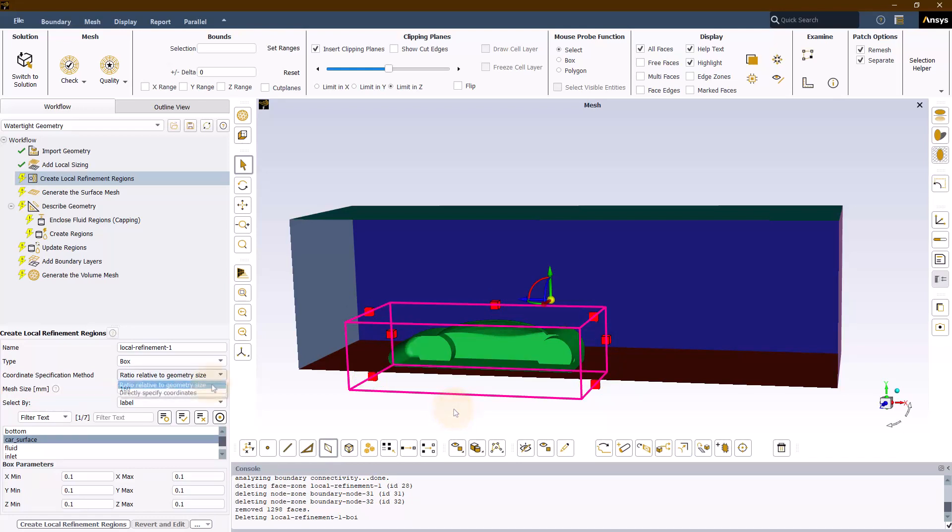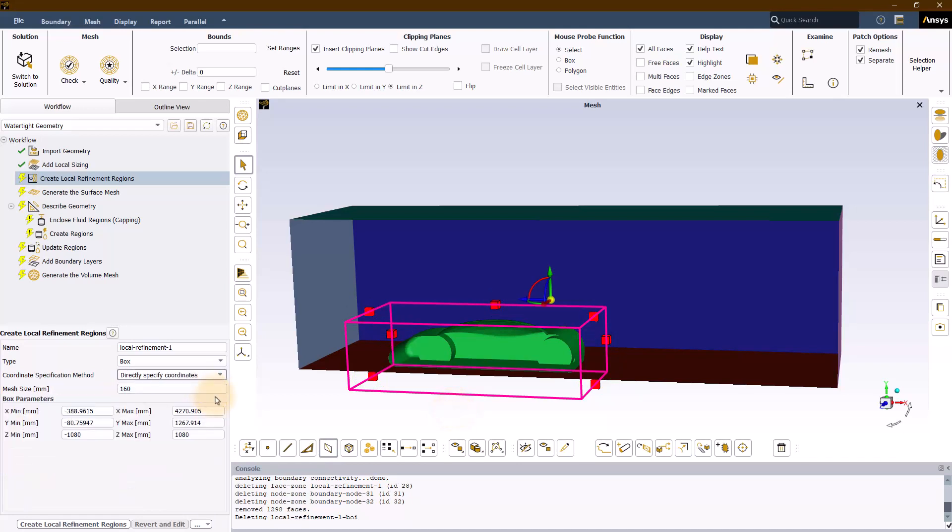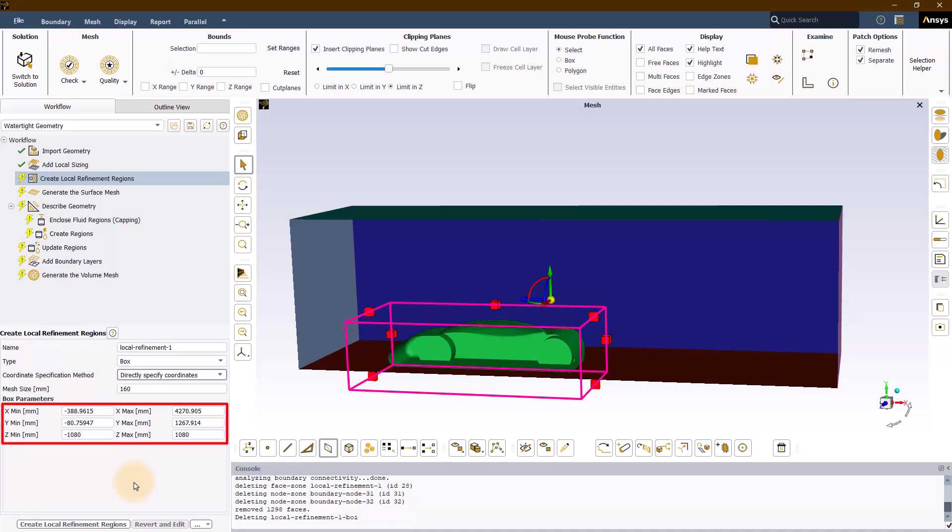The second method to create the box is by providing the absolute coordinates of the minimum and maximum locations by selecting the directly specified coordinates option from the coordinate specification method drop down menu. These are global coordinates with respect to the origin of the model defined during the CAD creation.